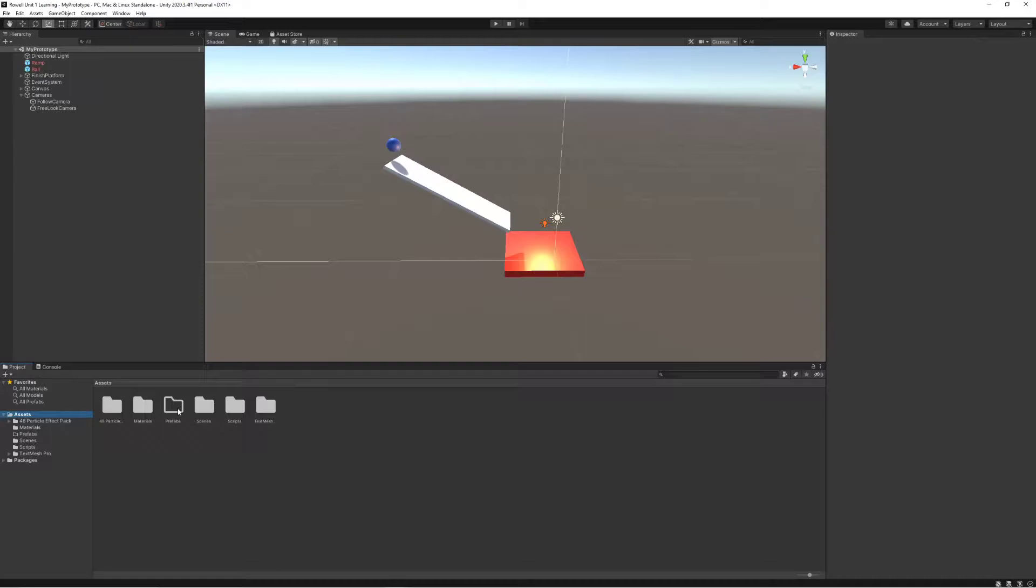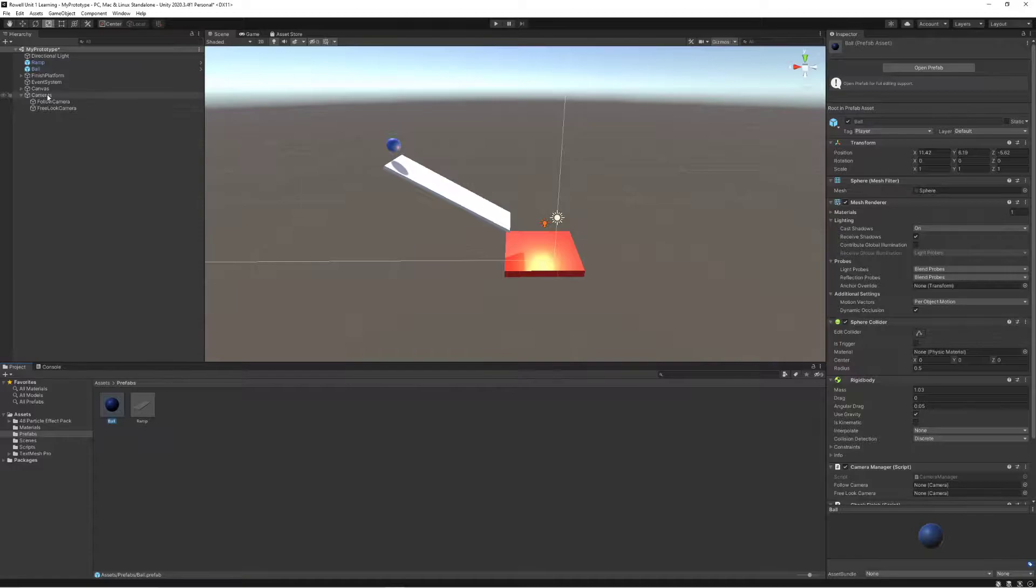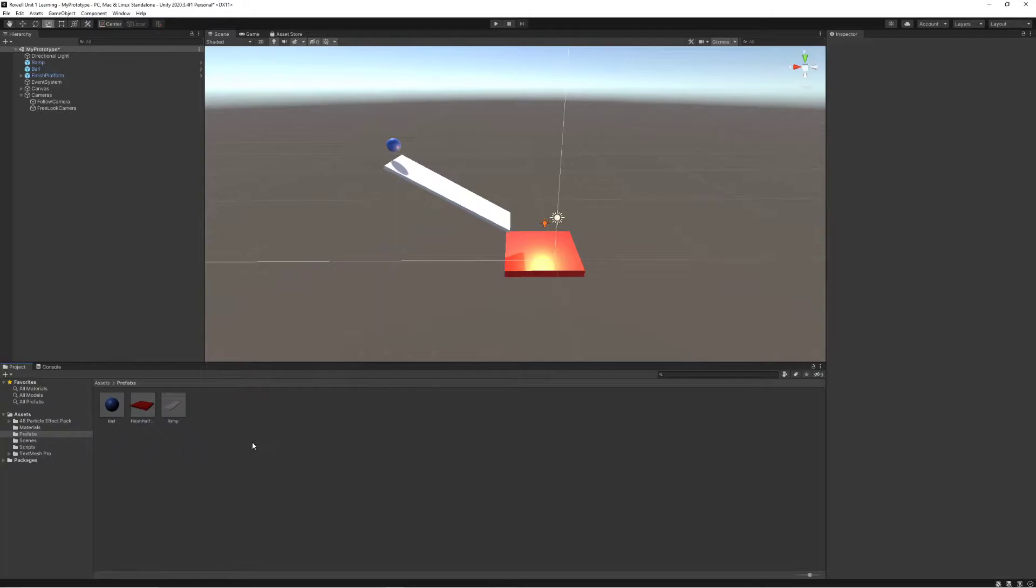One thing that I've done in my project after the last video was create this prefabs folder to create some prefabs from my objects. The most important ones might be my ramp, my ball, and my finish platform because I might want multiple different versions of these in my game at different times.